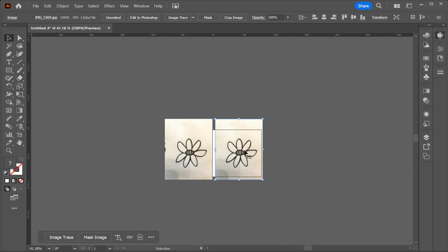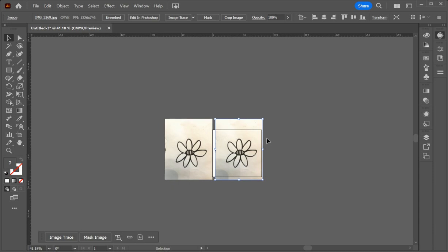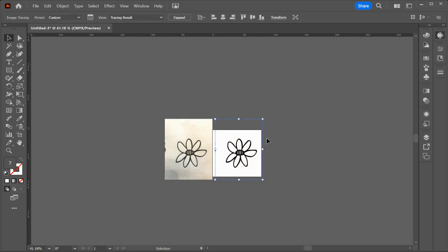We have to have the image selected that we're working on. So I'm making sure it's black and white because I've imported a black and white image. I'm going to click on this arrow here for advanced and I'm going to go to ignore white down here and then click on trace. And just click on OK.